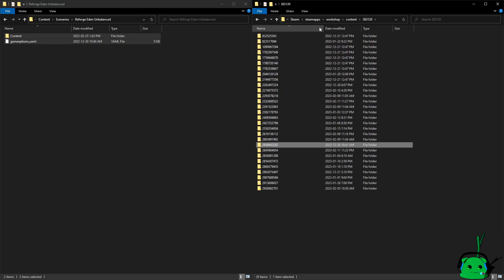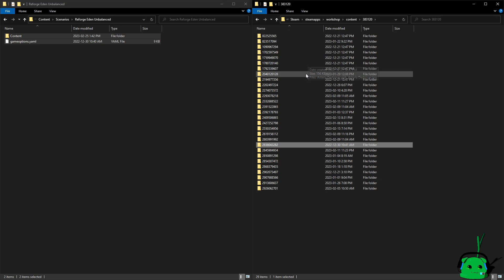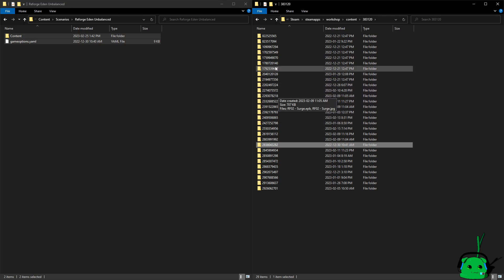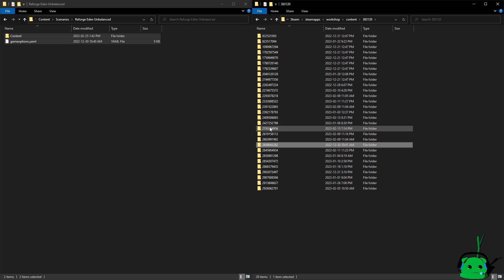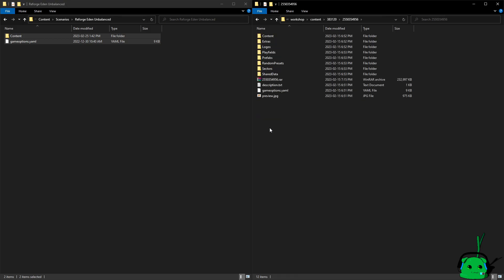And then we need to go back, and we need to go into Reforged Eden, the vanilla version of it, which is 2552550034. I have it open on another screen so I can keep track of the numbers because Steam, everything's numbered.